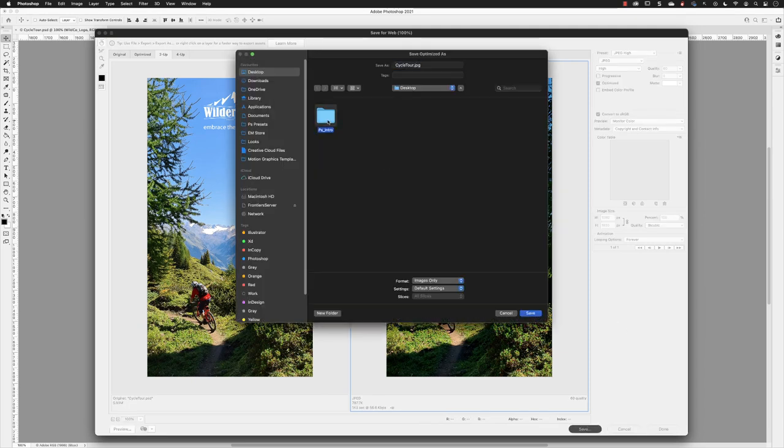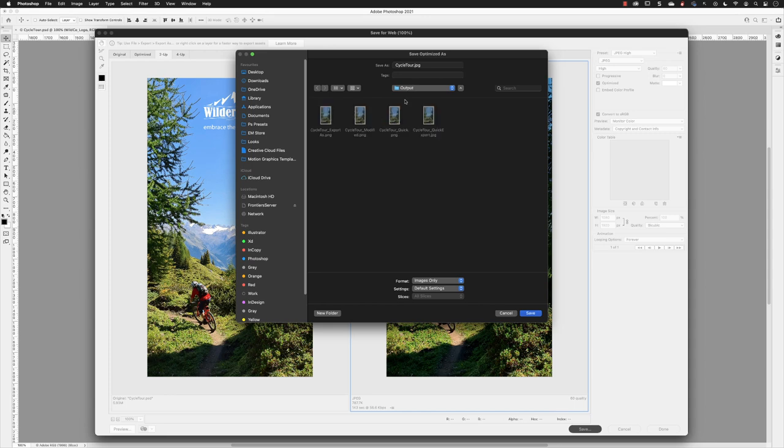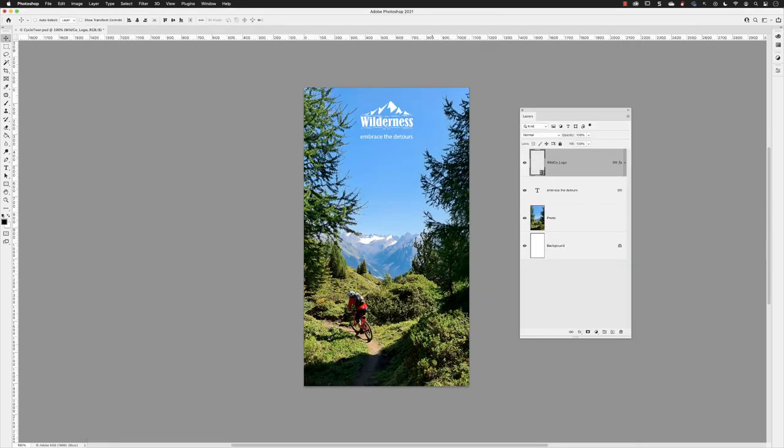I'll browse back into the output folder and I'll just add an underscore and legacy to this filename to differentiate it, and then click on Save.